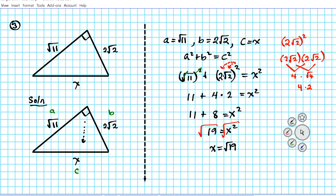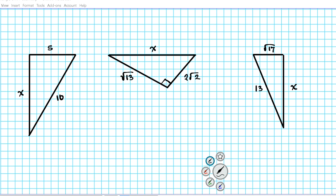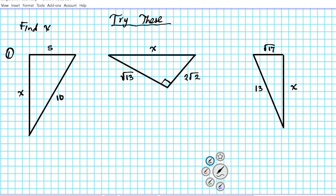Now it's your turn to do some practice problems to demonstrate mastery of the contents of this presentation. Here are three practice problems to try out. The task is the same as before: find X in these three right triangles. Go ahead and pause the video at this time, try these three practice problems, and once you're done, click the playback button and we'll show you the correct answers.